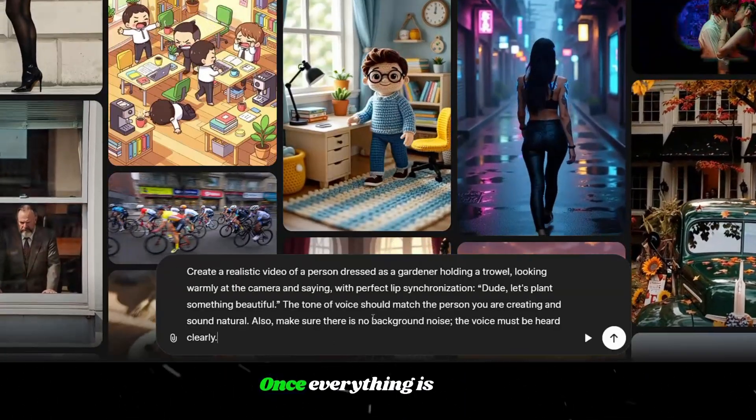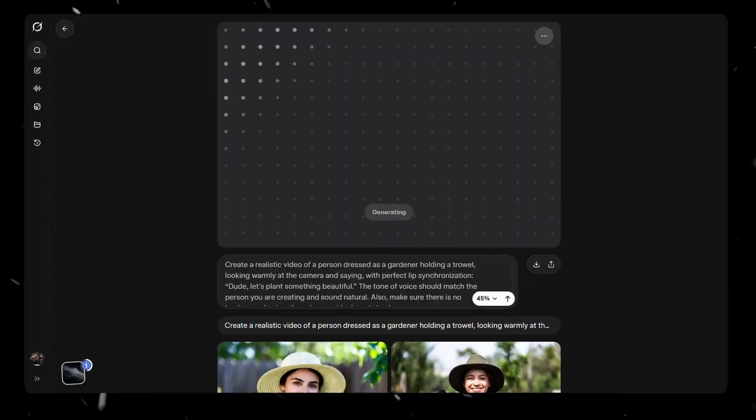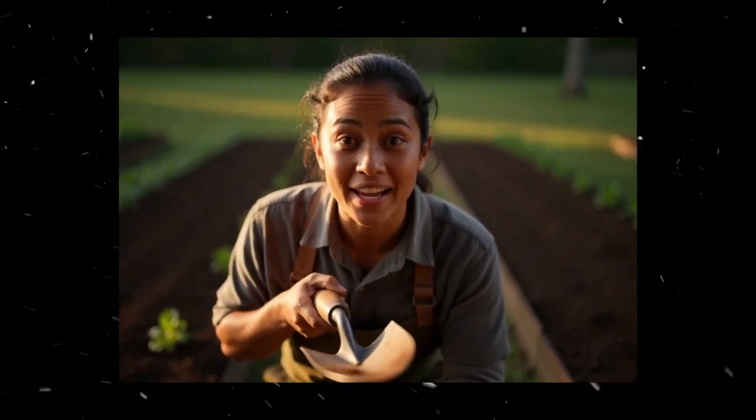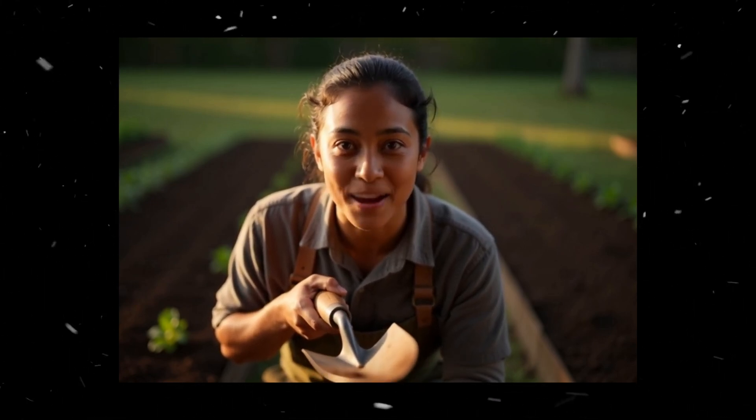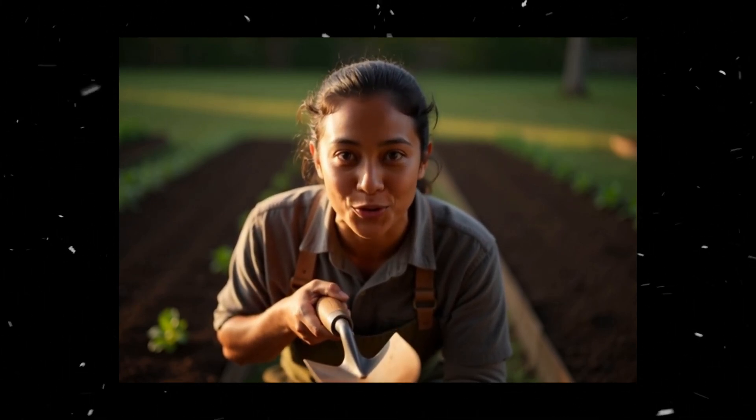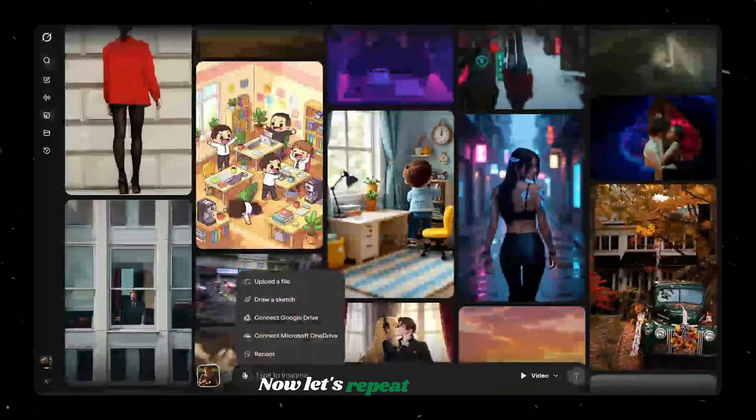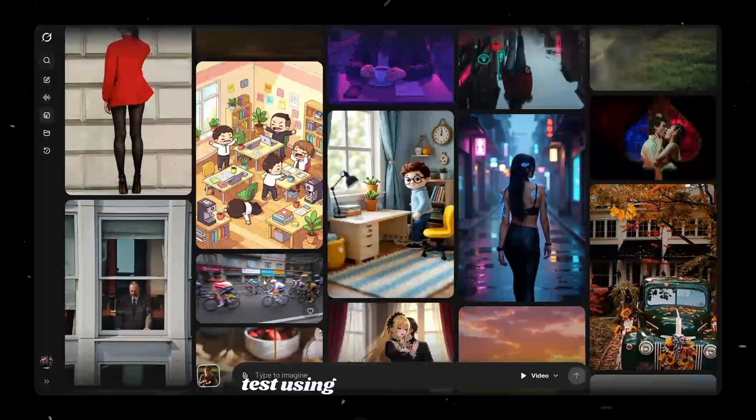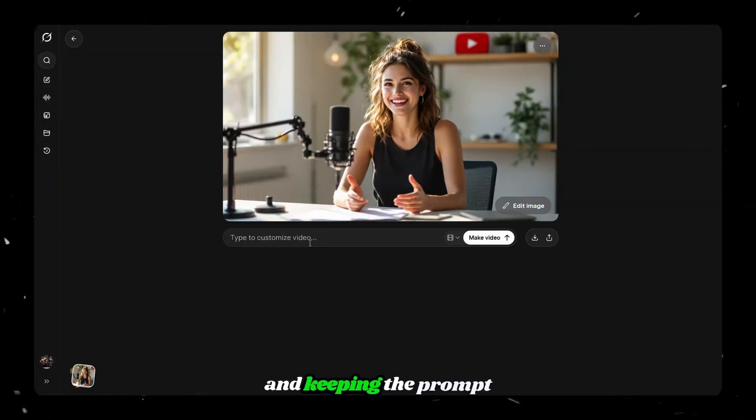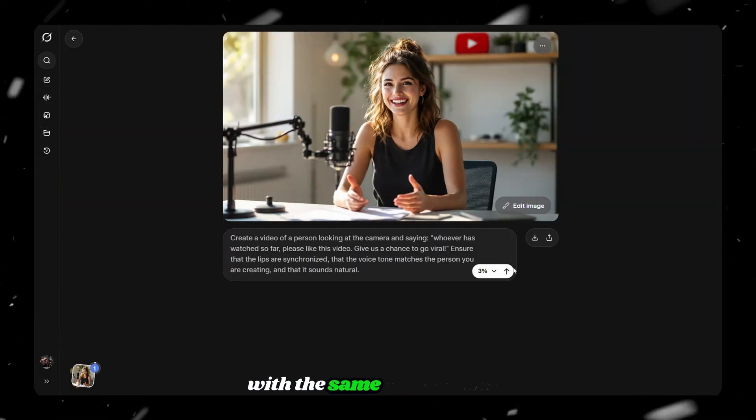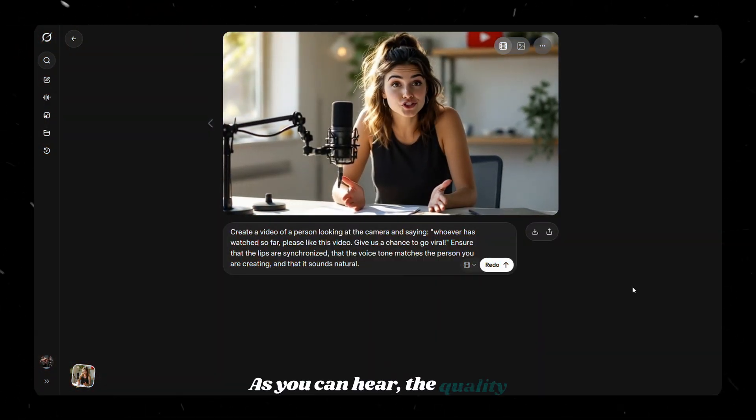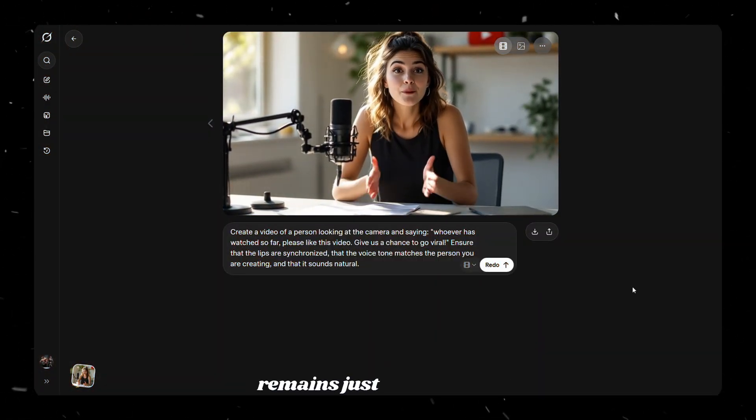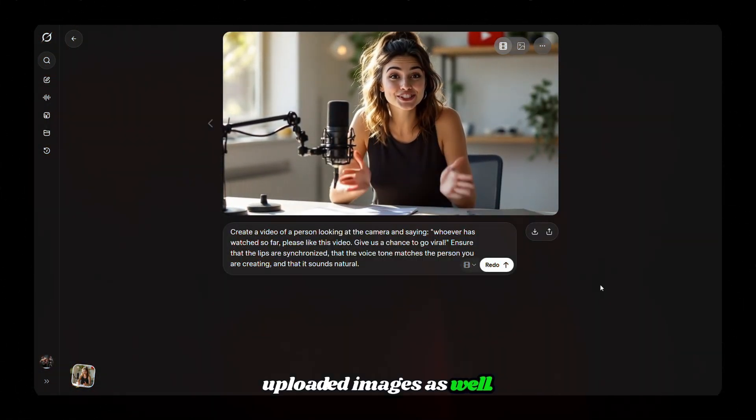Once everything is ready, simply click Generate. Dude, let's plant something beautiful. Now, let's repeat the same test using an uploaded image and keeping the prompt with the same instructions. Whoever has watched so far, please like this video. Give us a chance to go viral. As you can hear, the quality remains just as high with uploaded images as well.